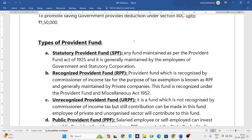The second type is RPF — Recognized Provident Fund. We will be solving problems only on RPF, as it is the focus of our syllabus. RPF is maintained by private companies and is recognized by the Commissioner of Income Tax.